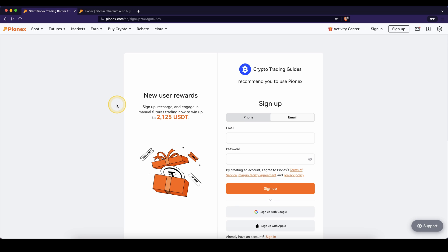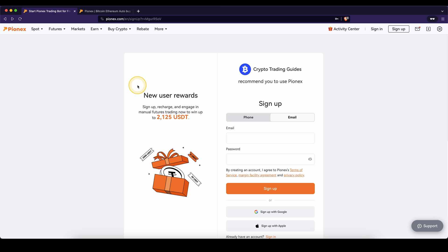Don't forget to create an account on PionX by using the link from the video description to get the best signup bonus possible. And as always, if you have any other questions, feel free to ask them in the comments.